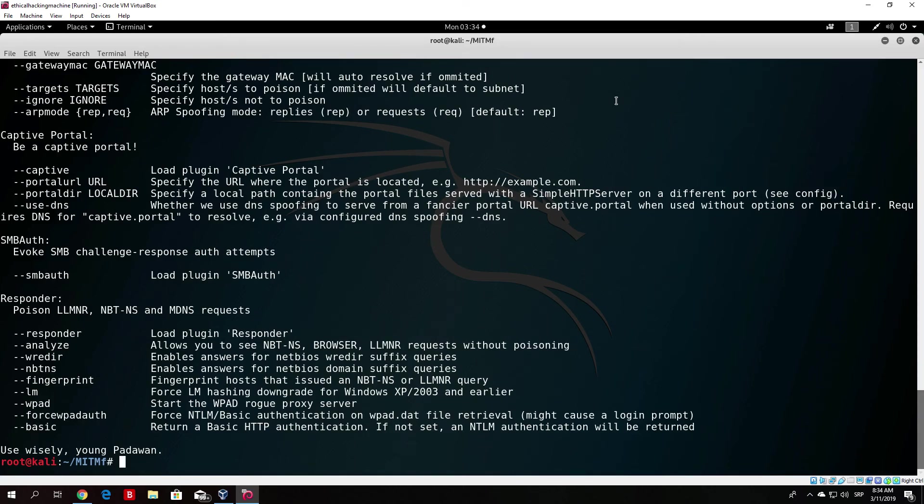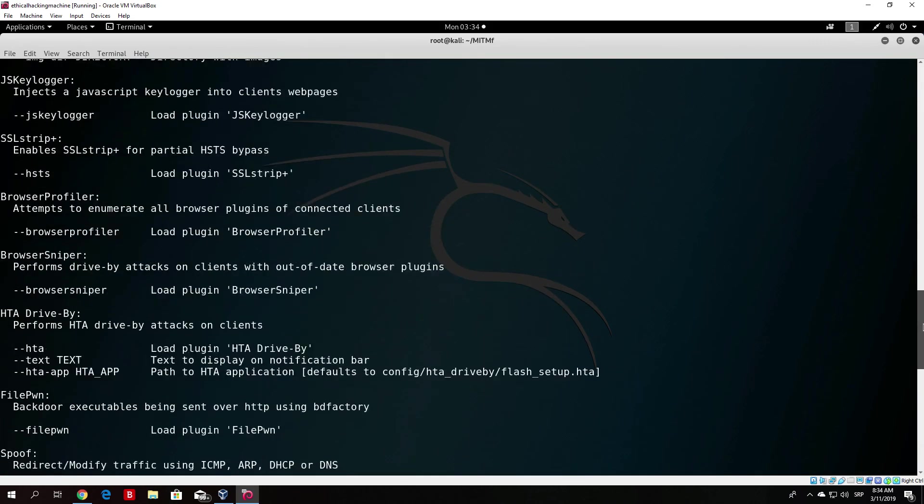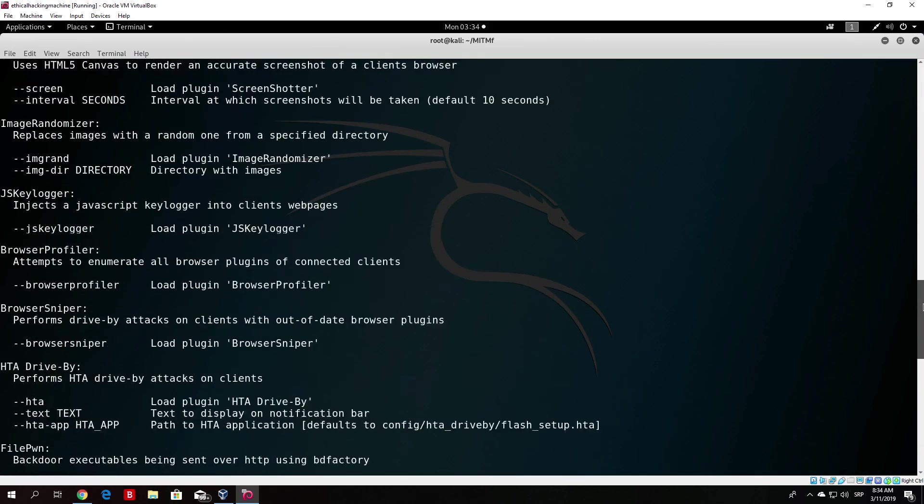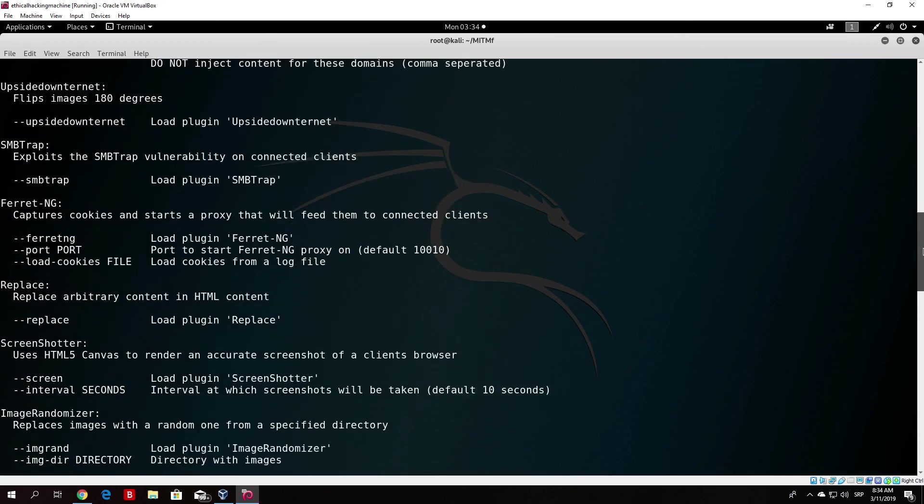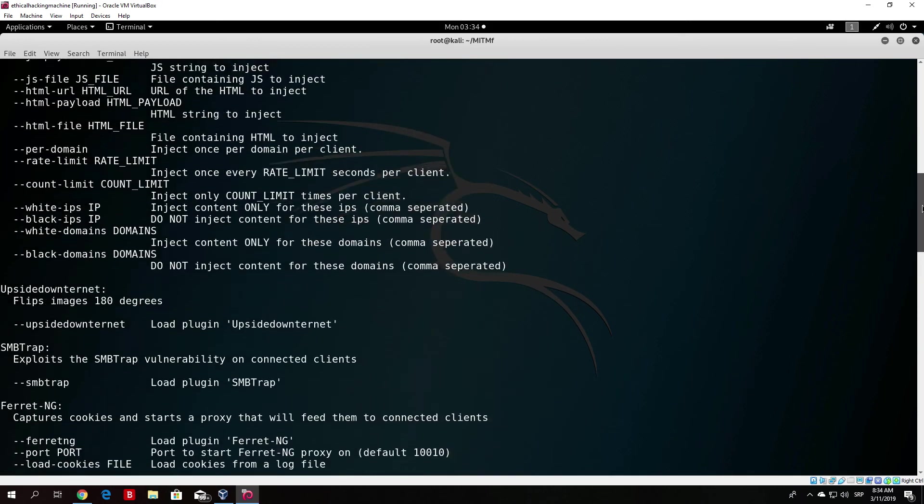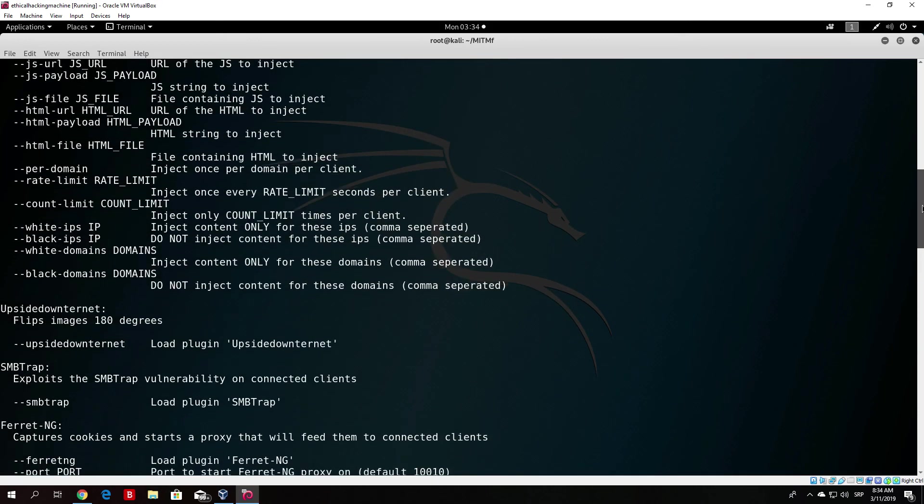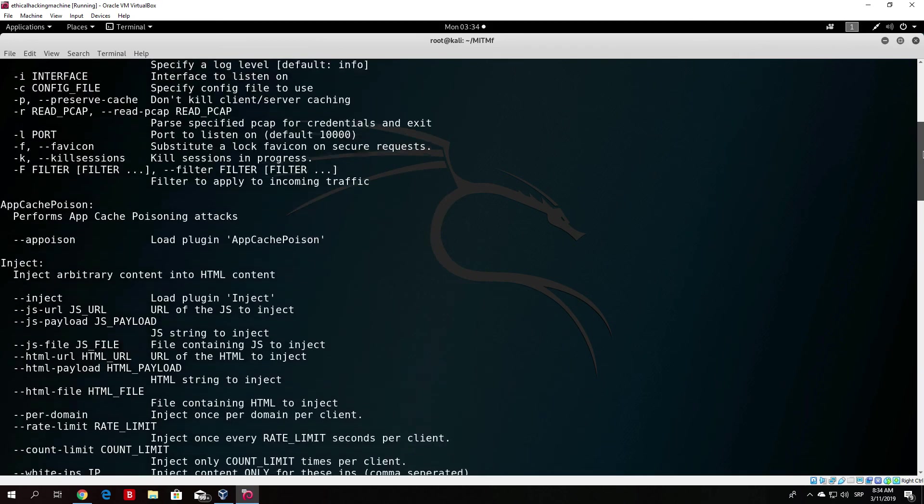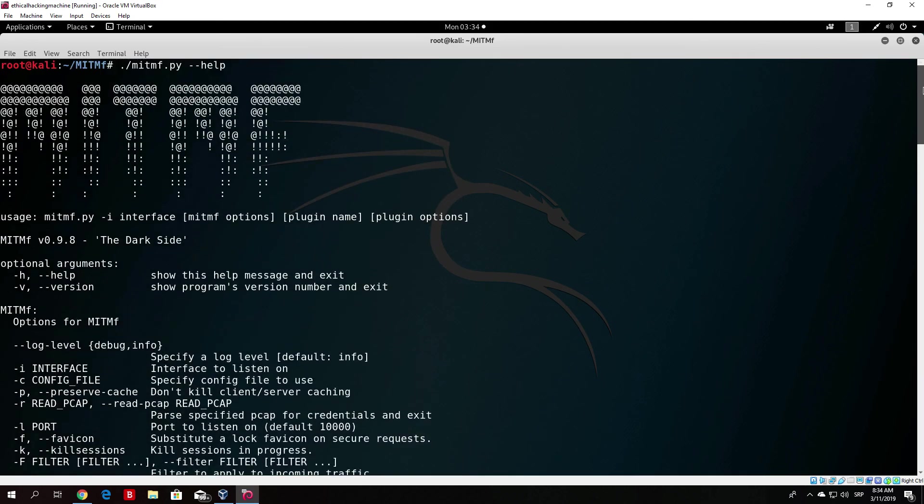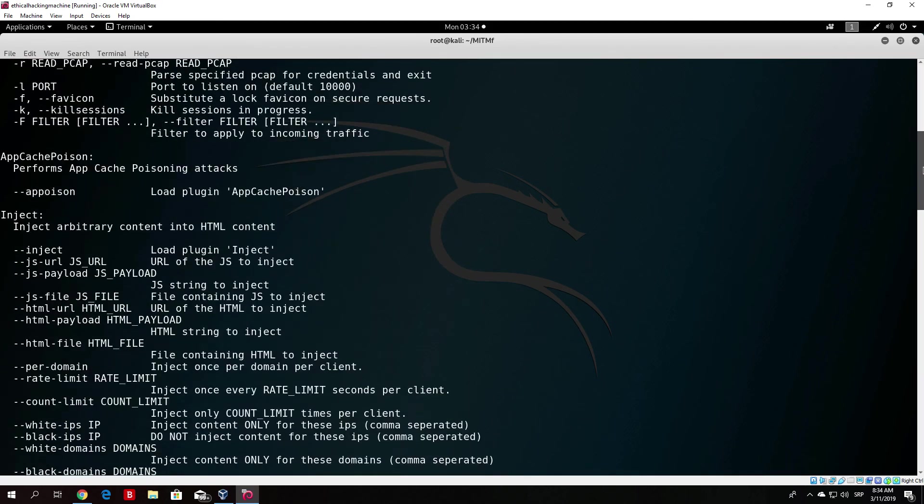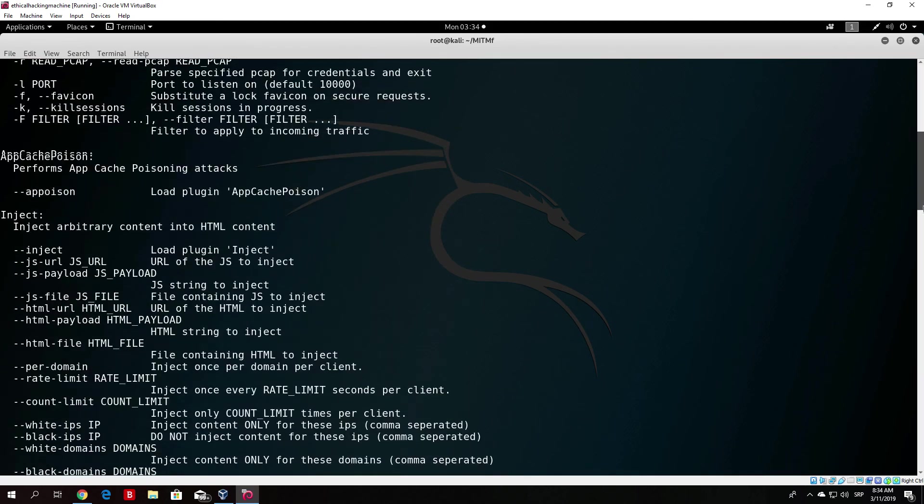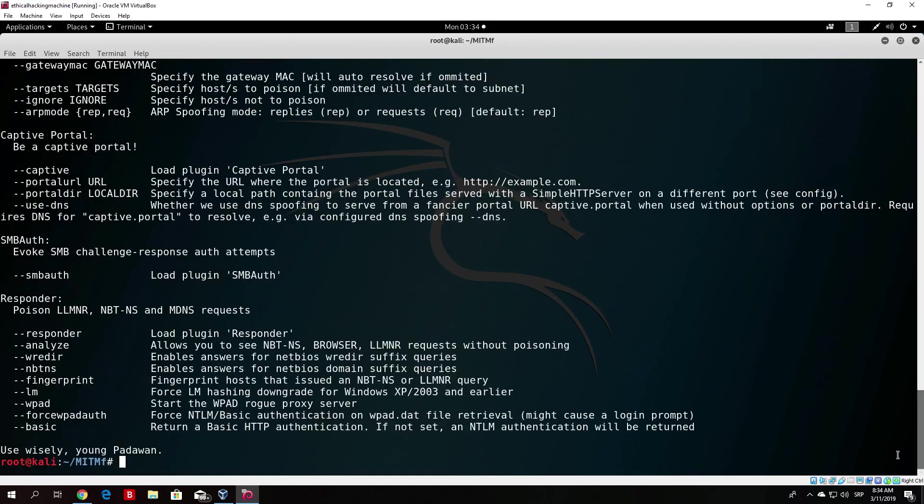In case it wasn't working for you, it should be working right now since we installed some of the programs that you need in order to run this. And in the next video, we will be covering all of these or some of these options right here and running our first one command ARP spoofing man in the middle attack. So, that would be about it for this video. And I hope I see you in the next one. Bye!